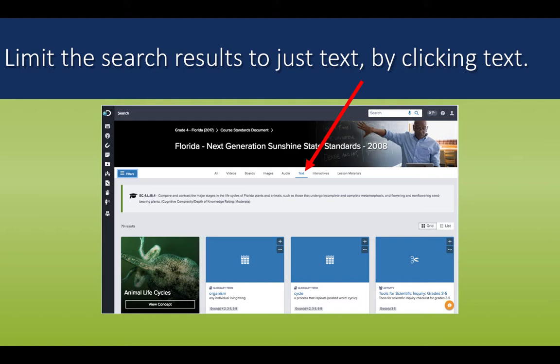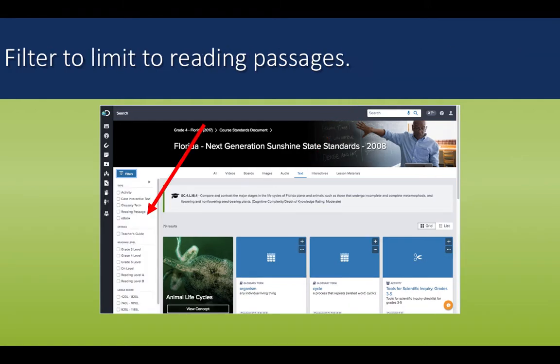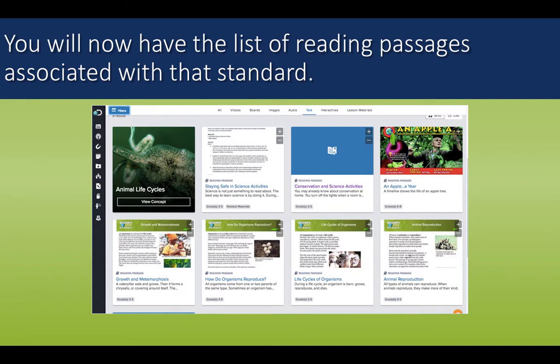To filter down to just text, I clicked on the text button on the top of my screen, and then I can filter even more to remove glossary items and core text items by clicking on Filters and doing a search for just the reading passages. At that point, I am left with all of the articles related to the standard for the lesson that I have chosen, and I can choose these texts as ways for students to interact with text both during my science block and possibly as an ELA center or other integration of the learning.